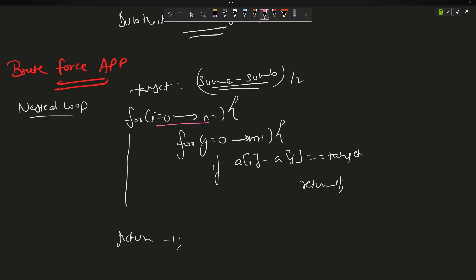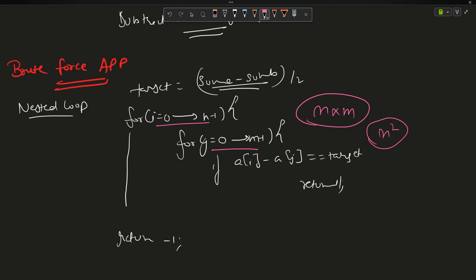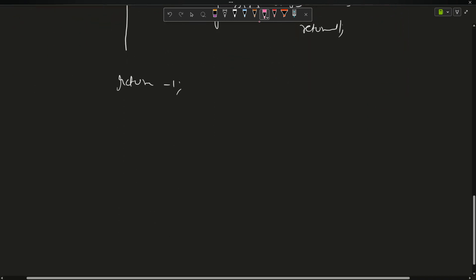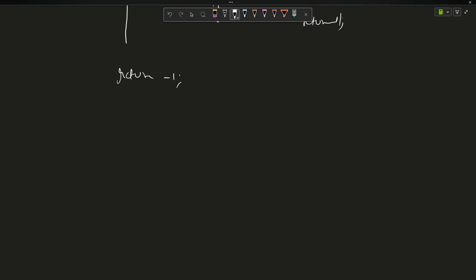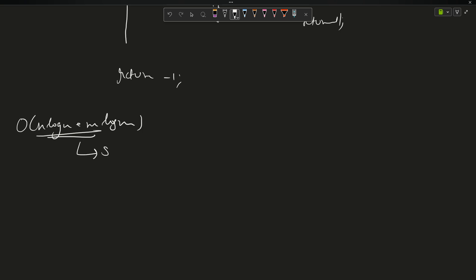The time complexity of the brute force is O(n * m), which becomes O(n²) when m equals n — not optimized. The expected time complexity of the question is O(n log n + m log m), which is a clear indication to sort the arrays.